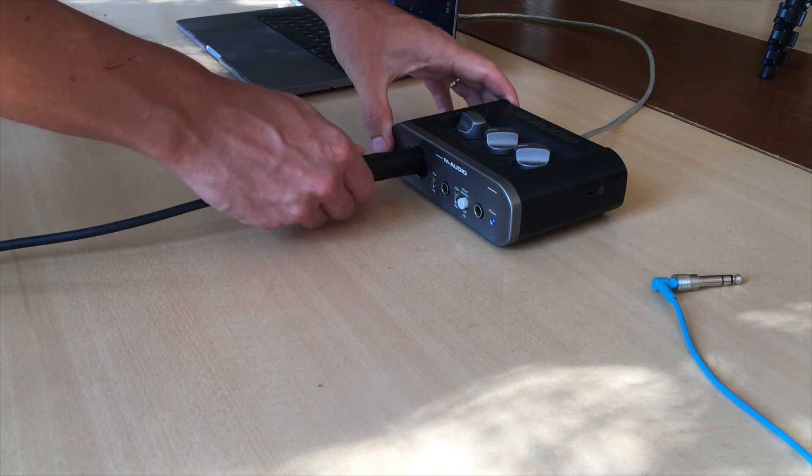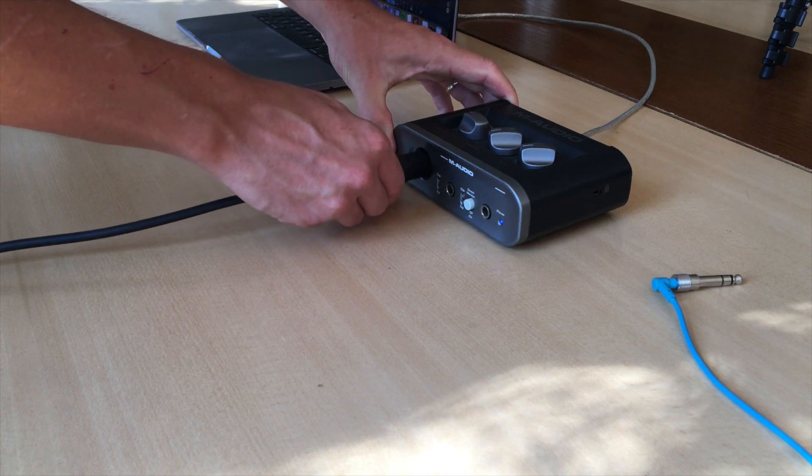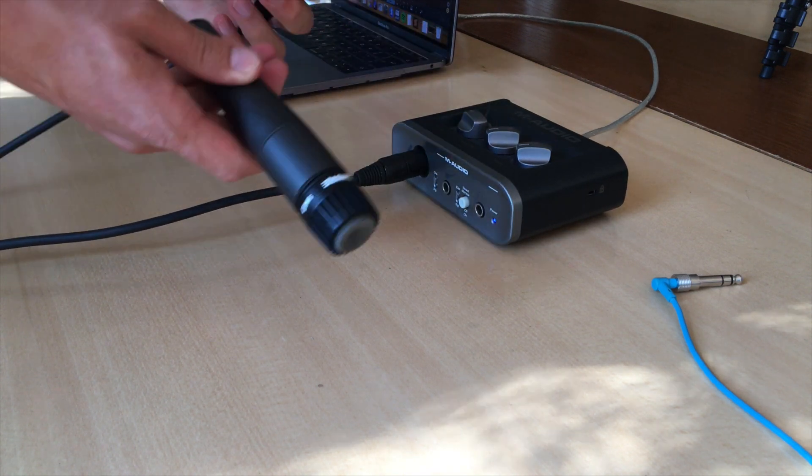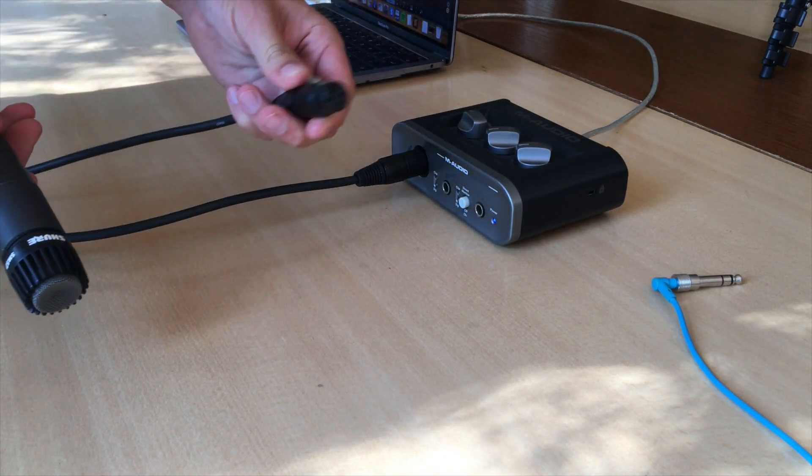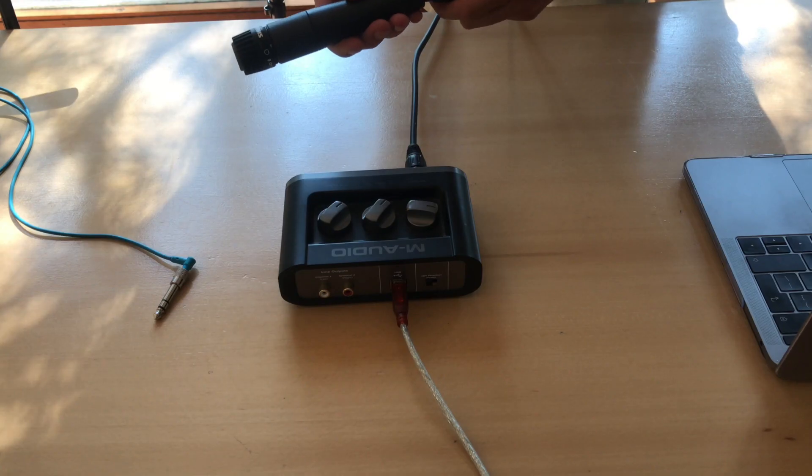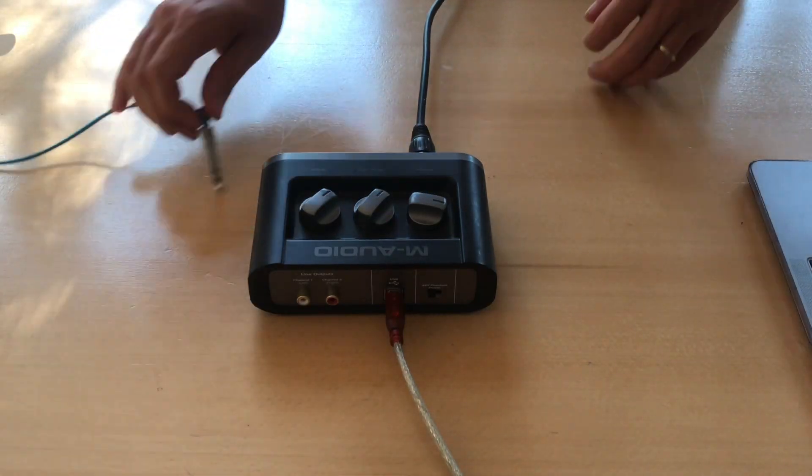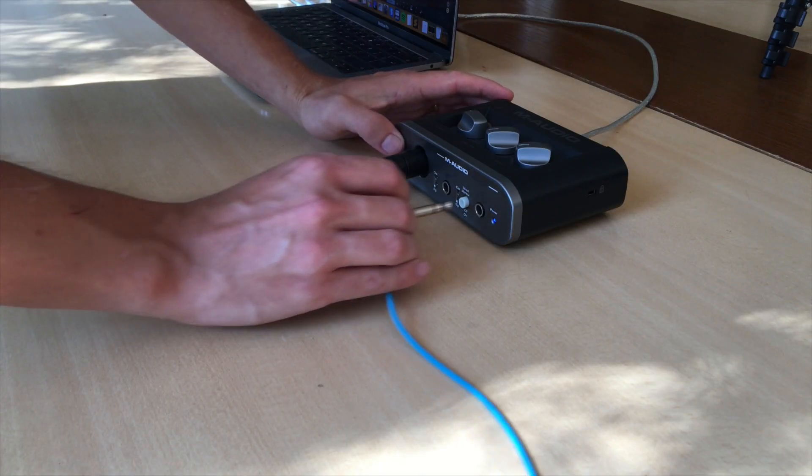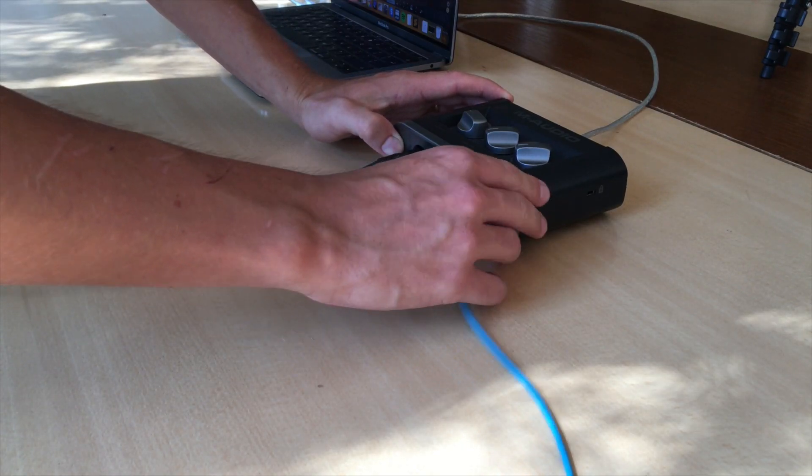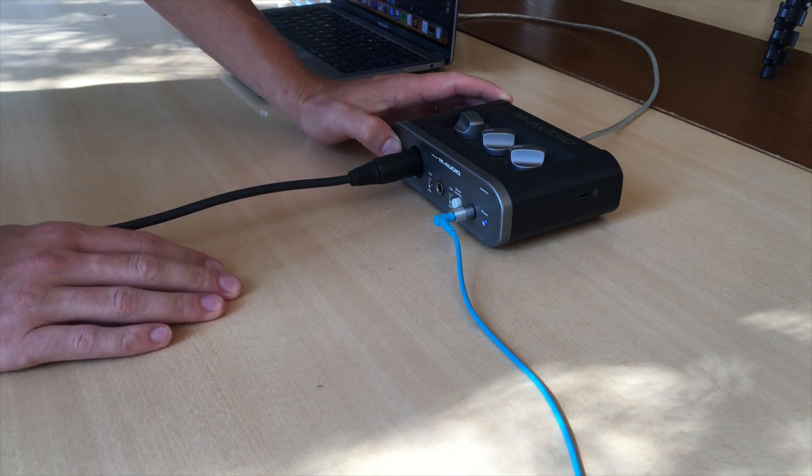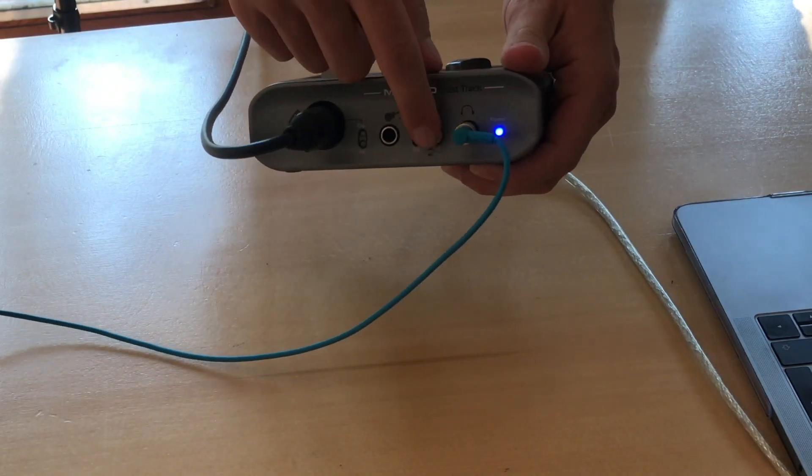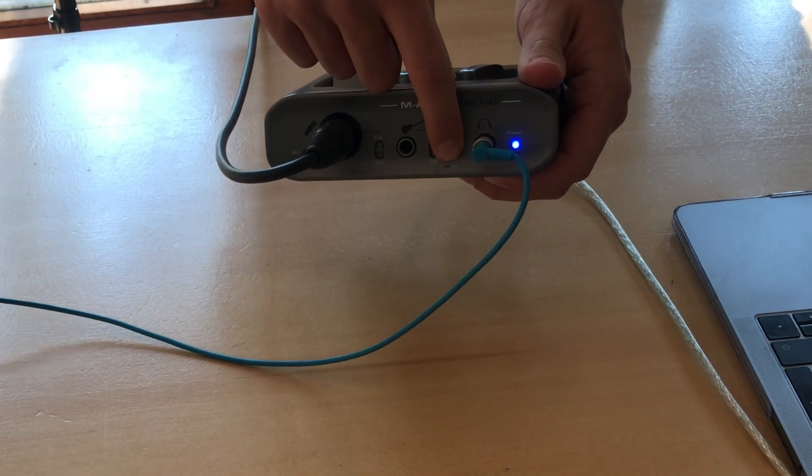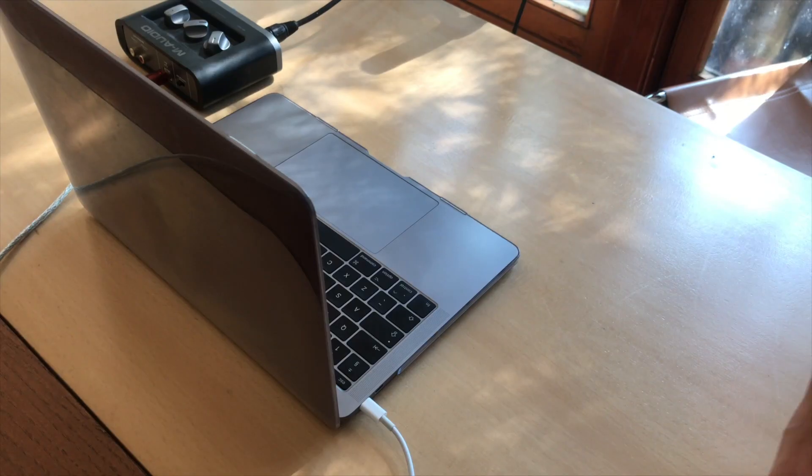We're plugging in a microphone to the input here via an XLR cable. We'll also need an output for the sound—in this case, a pair of headphones. We can also enable the direct monitor button to monitor what we're recording in real time.